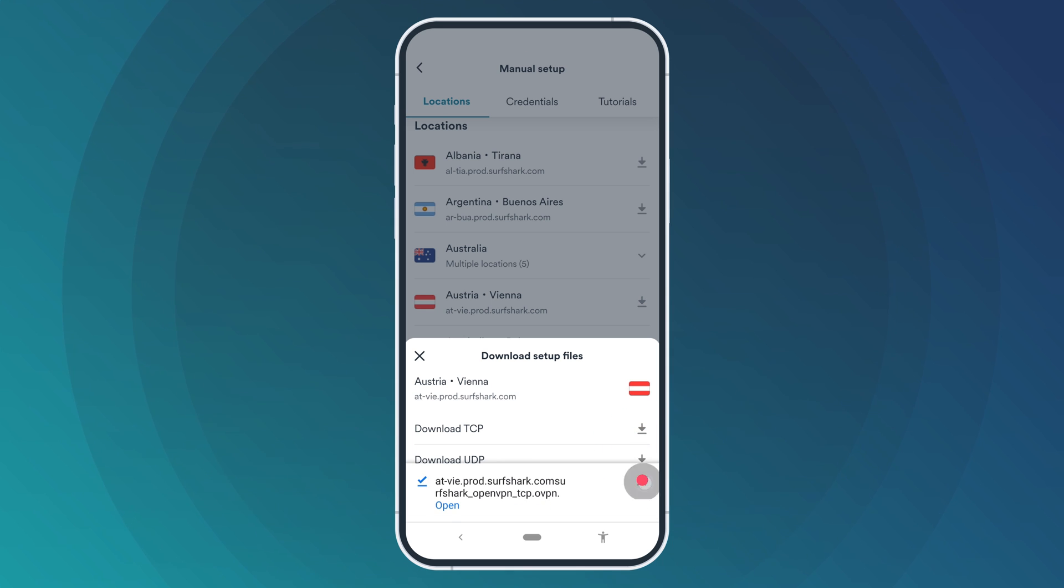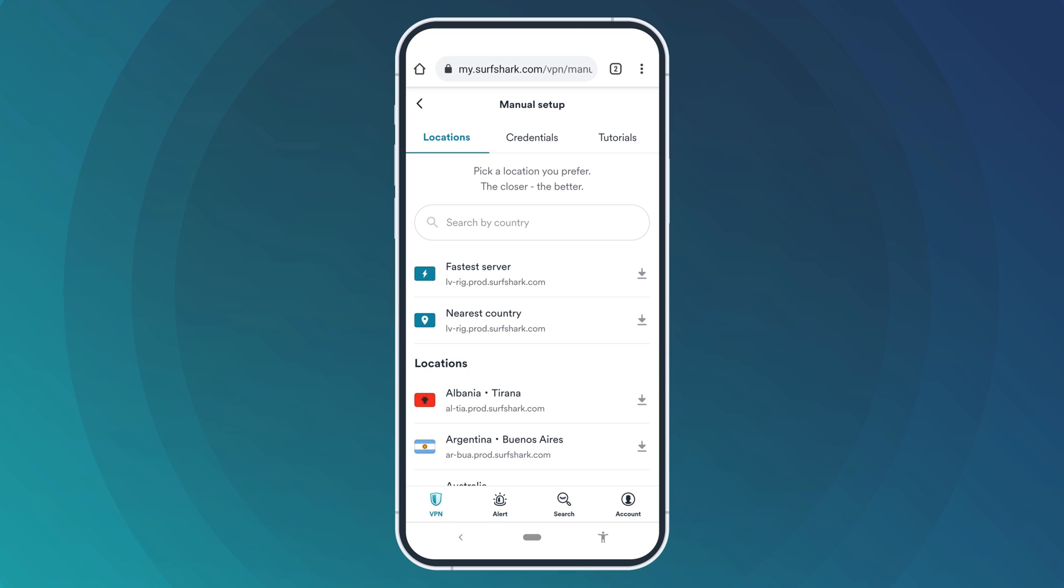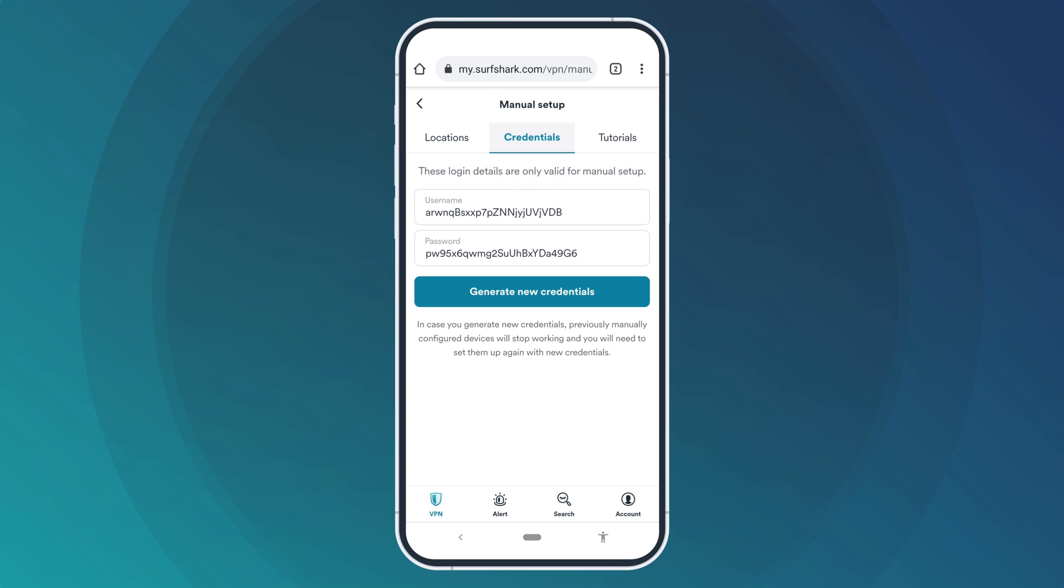Now you will need to find your Surfshark service credentials. Head back to the Manual Setup page. This time, switch to the Credentials tab. Keep this page open for now. You will need these credentials in a bit.